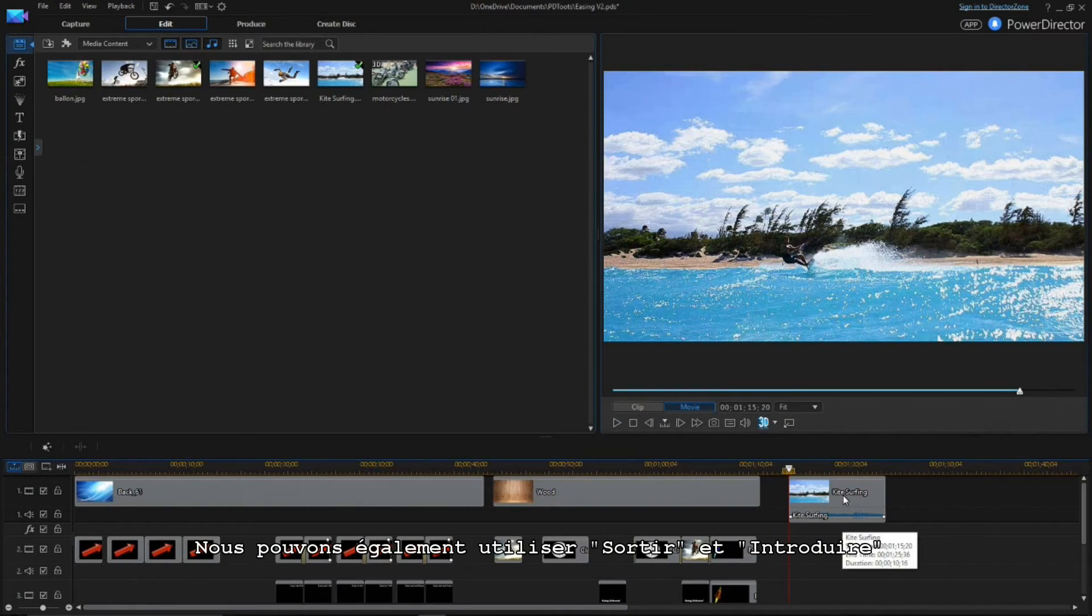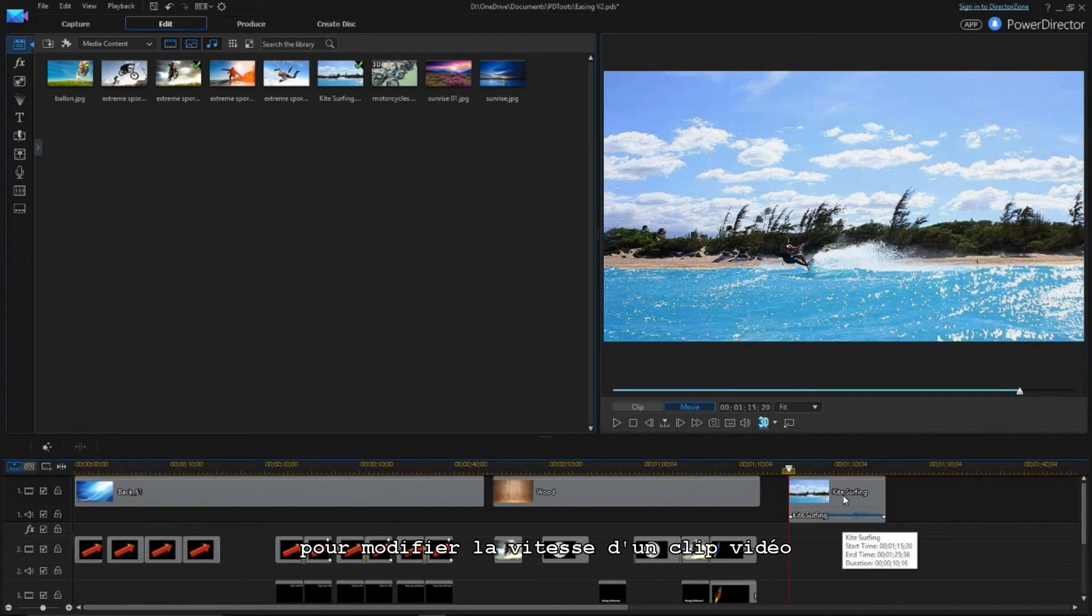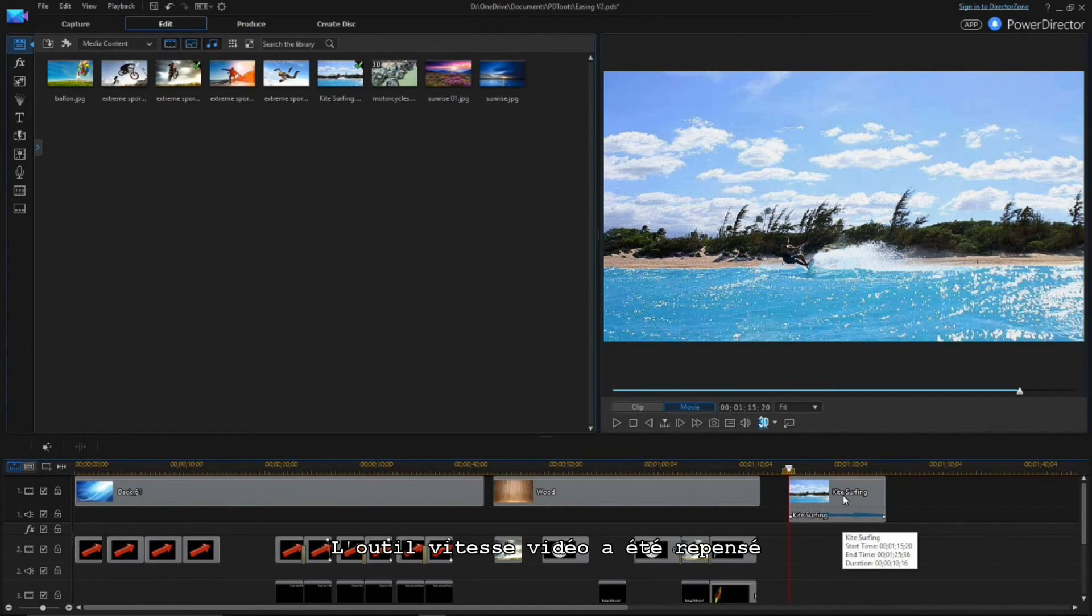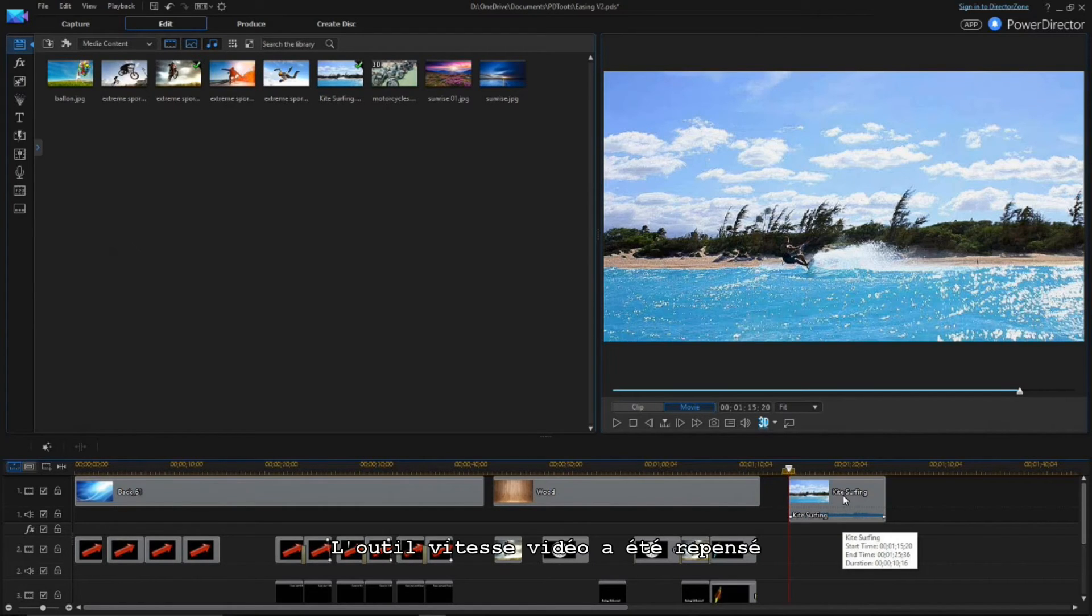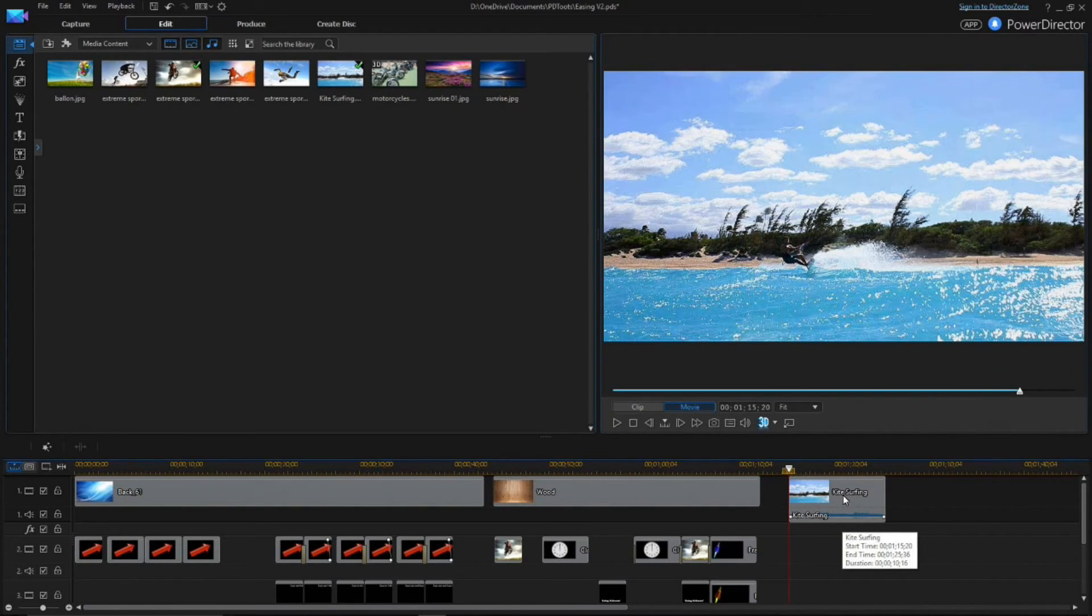You can also use the Ease Out and Ease In feature to change the speed of video clips. The Video Speed Power Tool has been redesigned to make complex speed changes very easy.